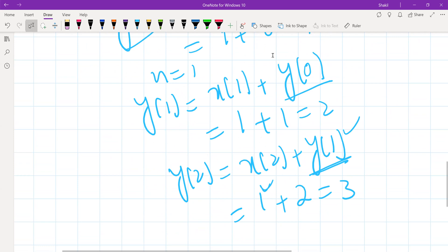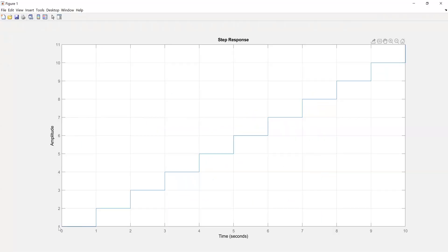Switching back to the figure window, you can see this is indeed doing the summing operation. At n=0 the value is 0, at n=1 the value is 2, at n=2 the value is 3, at n=3 the value is 4, and so on. This is how you make a summer or integrator in discrete time. z/(z-1) in discrete time is the same as 1/s in continuous time.